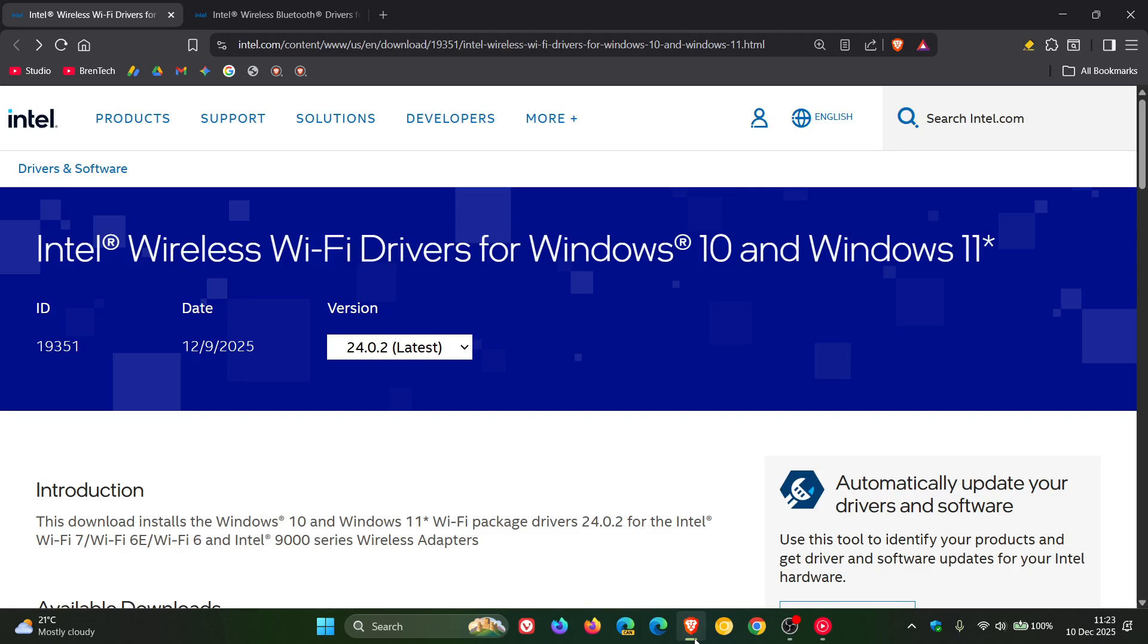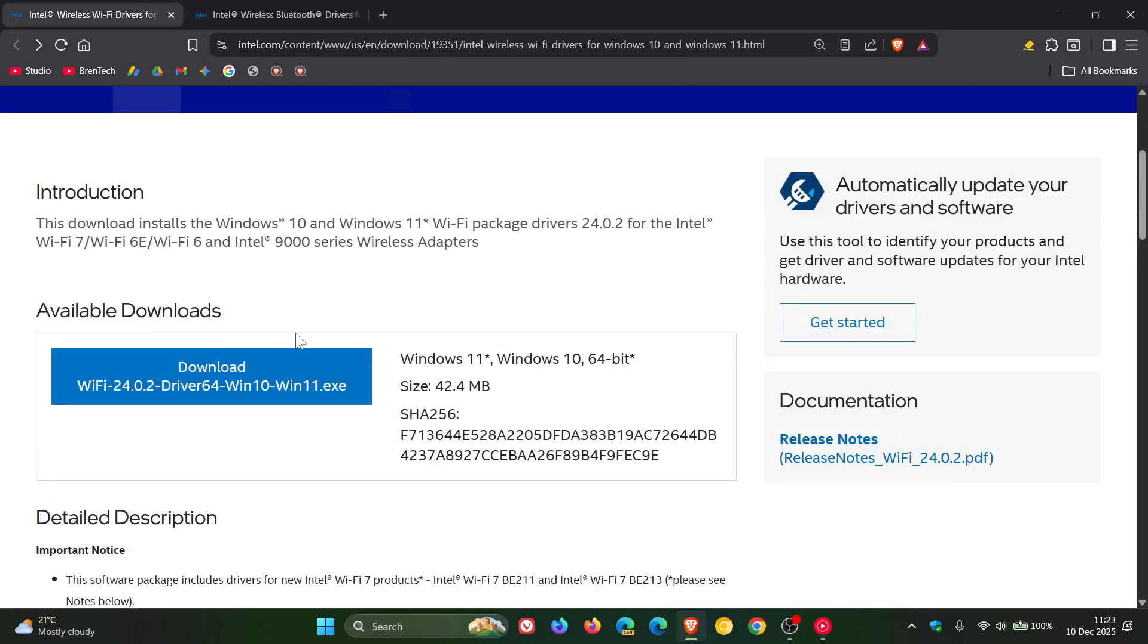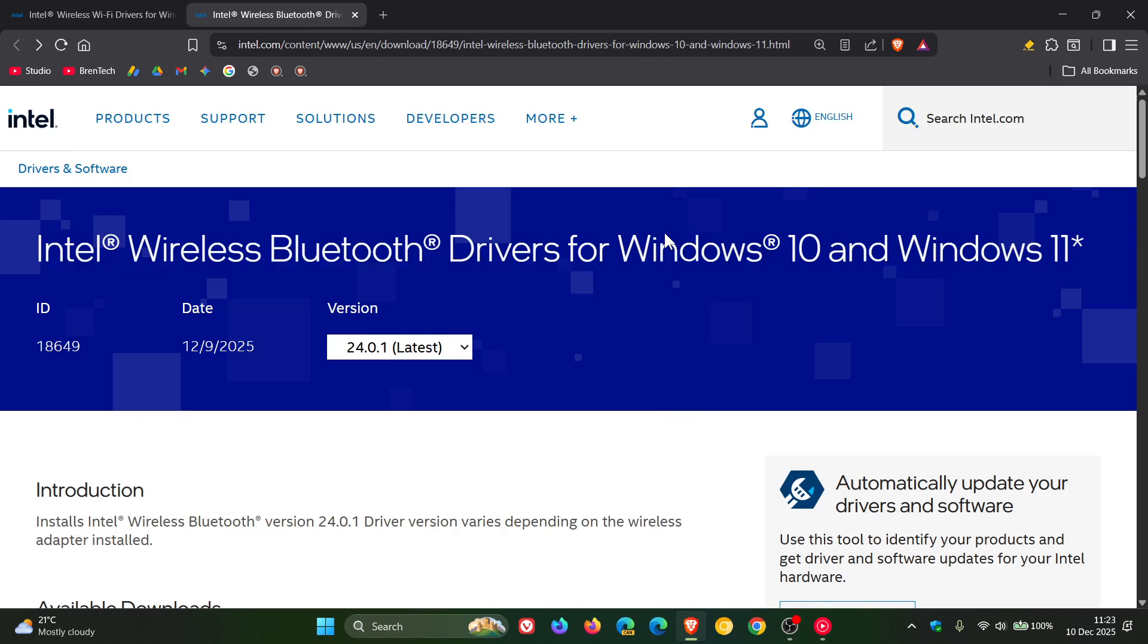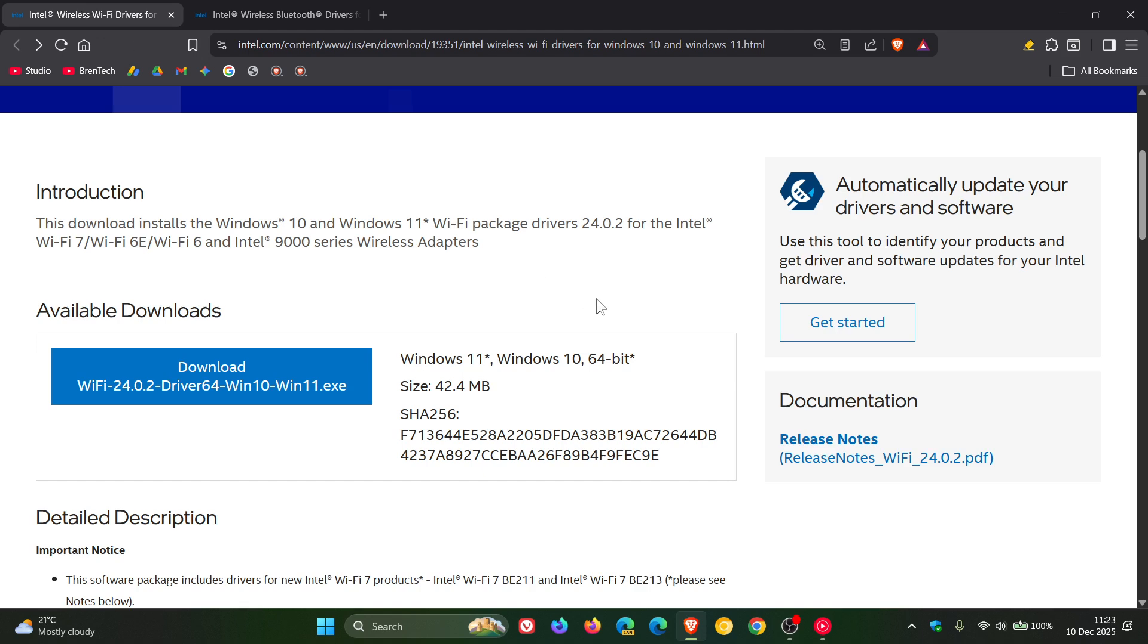Now if we head over to the Wi-Fi driver, that's 24.0.2 which is the latest, and here's the download link for both Windows 10 and Windows 11. And if we head over to the Bluetooth driver, that's version 24.0.1 which is now the latest. It's important to note, just heading back to the Wi-Fi driver...